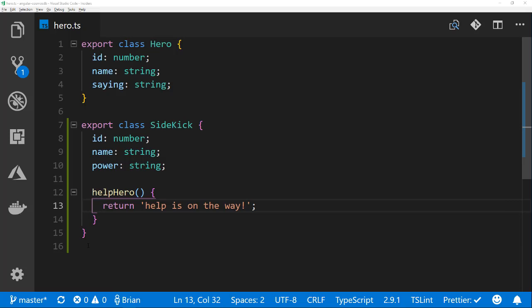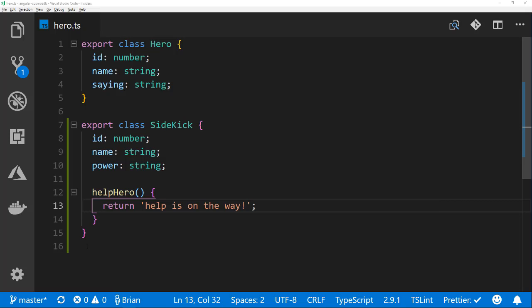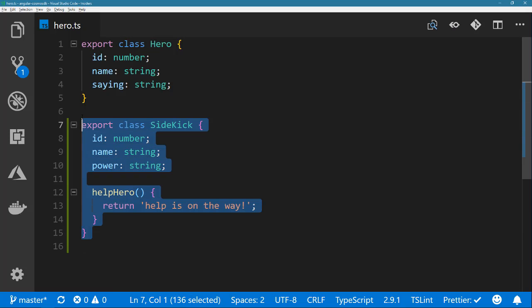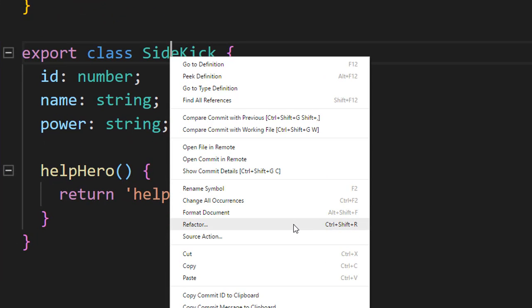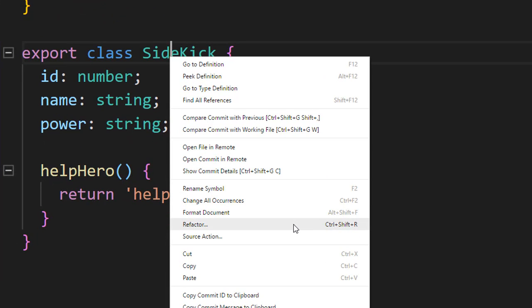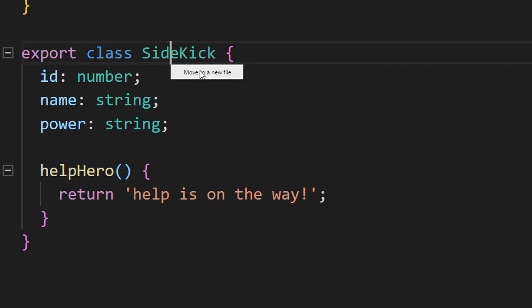When refactoring code you may find yourself wanting to extract pieces from one file into its own new file. VS Code has you covered through functionality built into it. Bring up the refactor option by right clicking on a class,